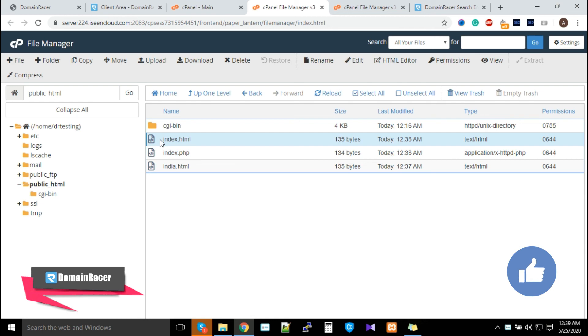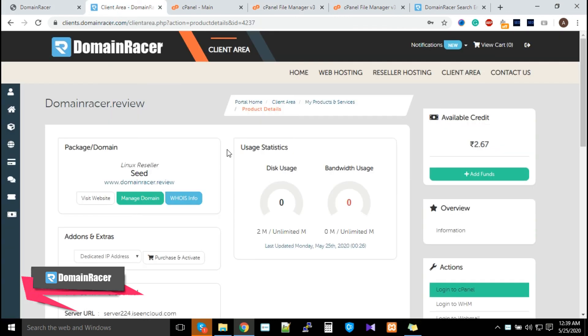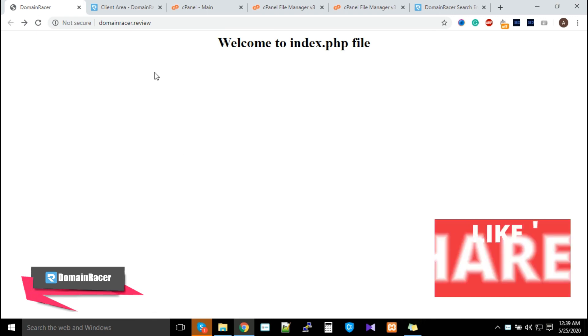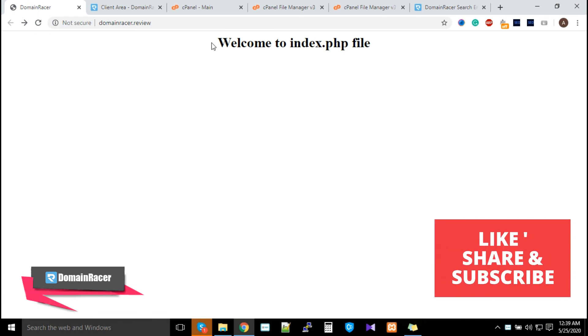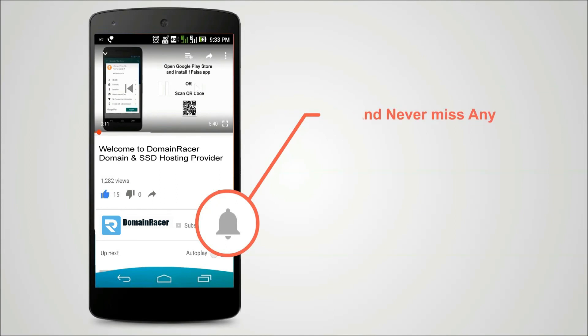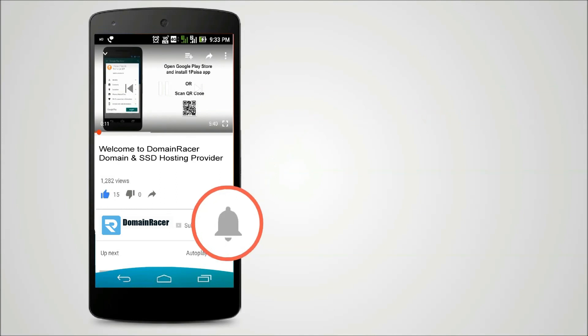In this case, we've shown you how you can upload your files onto the server and remove this error. Press the bell icon on YouTube app and never miss another update.